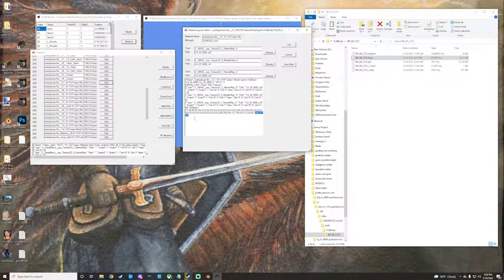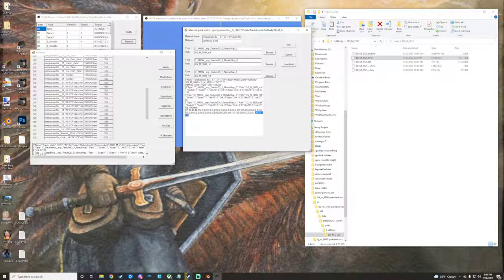If you change that number to anything above 2, or 1 actually, pretty much anything above 1, I believe, will work. So, for me, what I did is, this is the first value or material. So, I just started at 10, and then I made the next one 11, 12, 13, 14, 15, 16, 17, and so on through all of those.